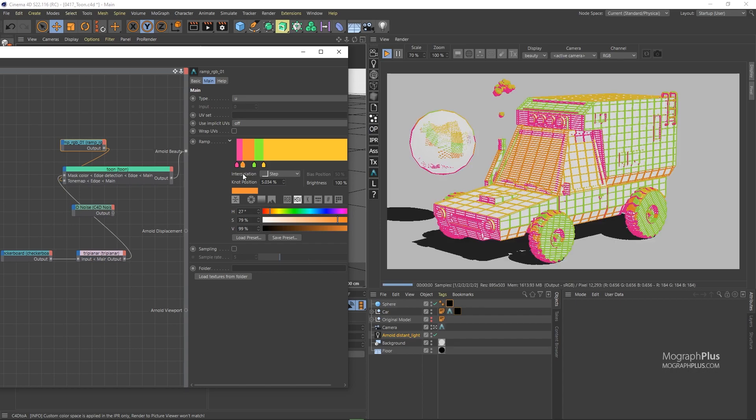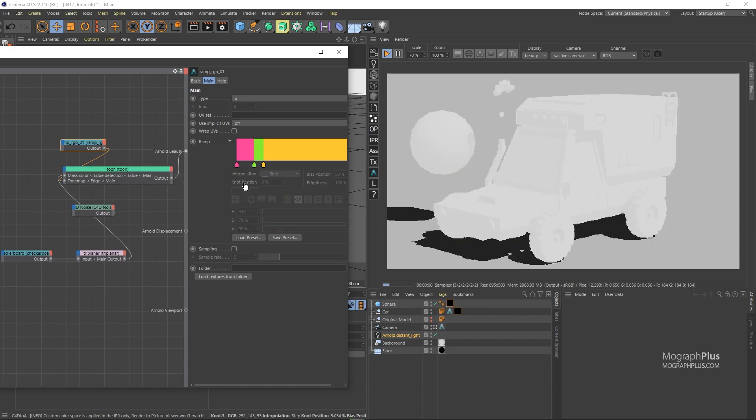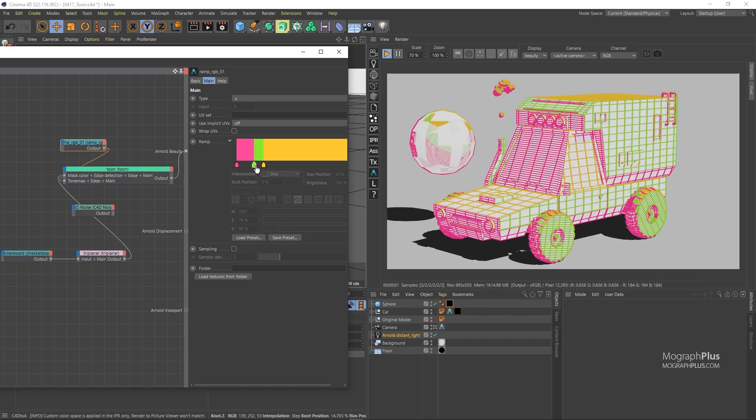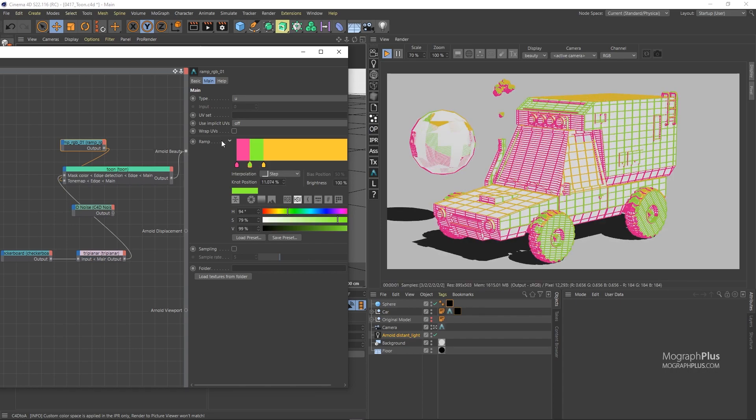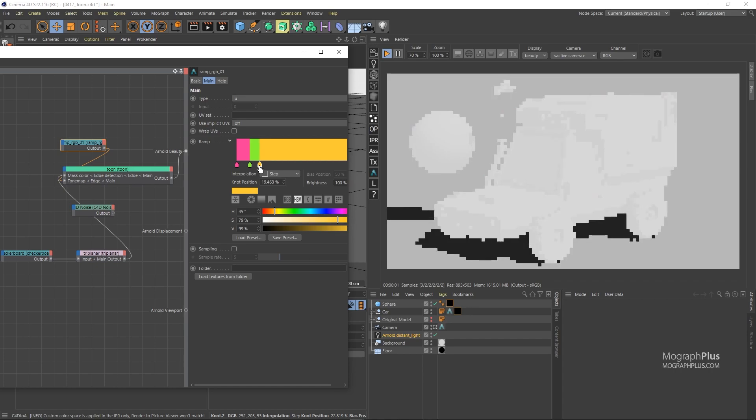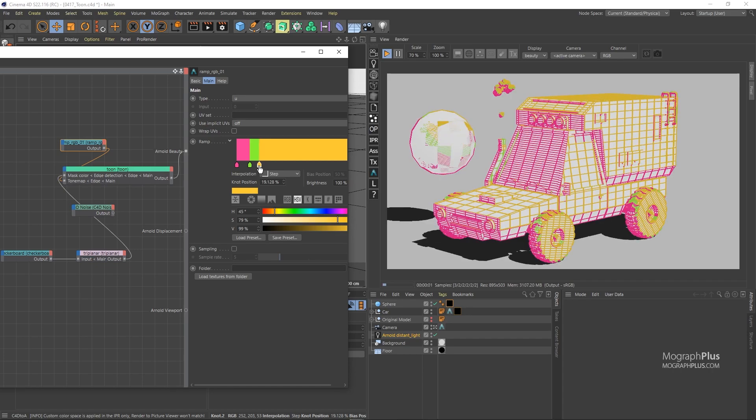And as you can see, the same thing happens here. The edges that are hit directly by the light source are using the color on the right, which is yellow. And the edges that are not hit directly or are in shadows use the colors to the right of the gradient.